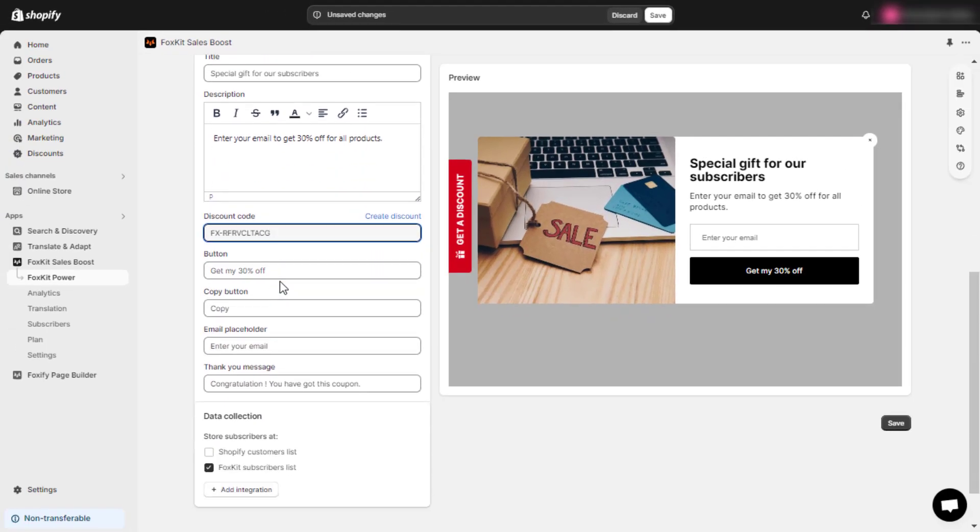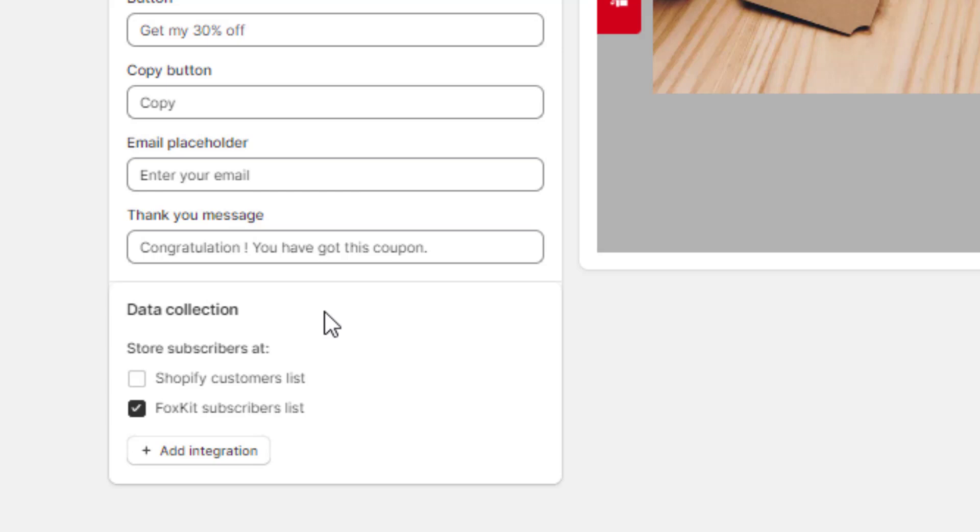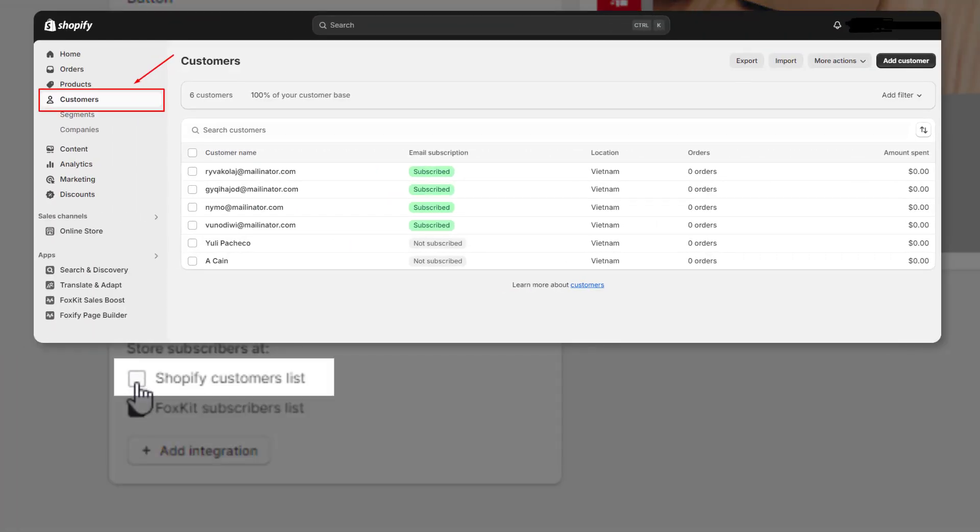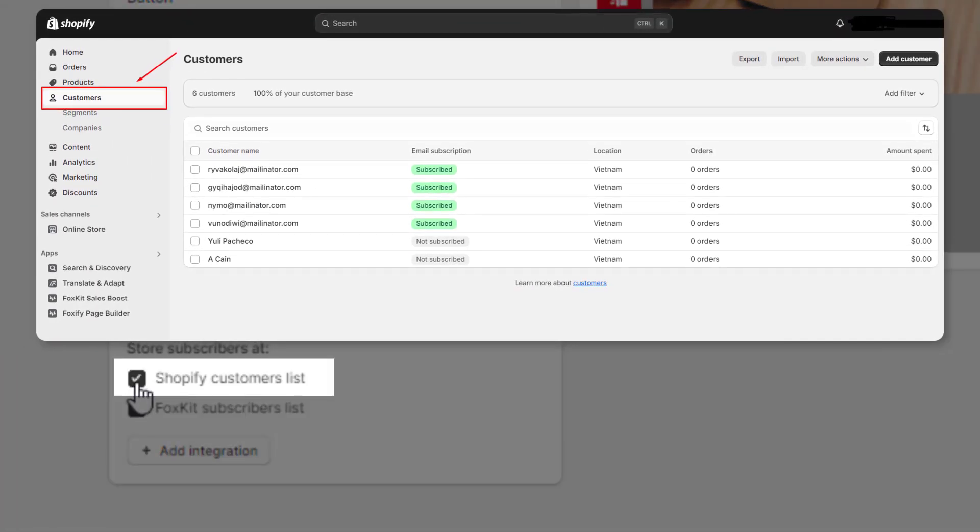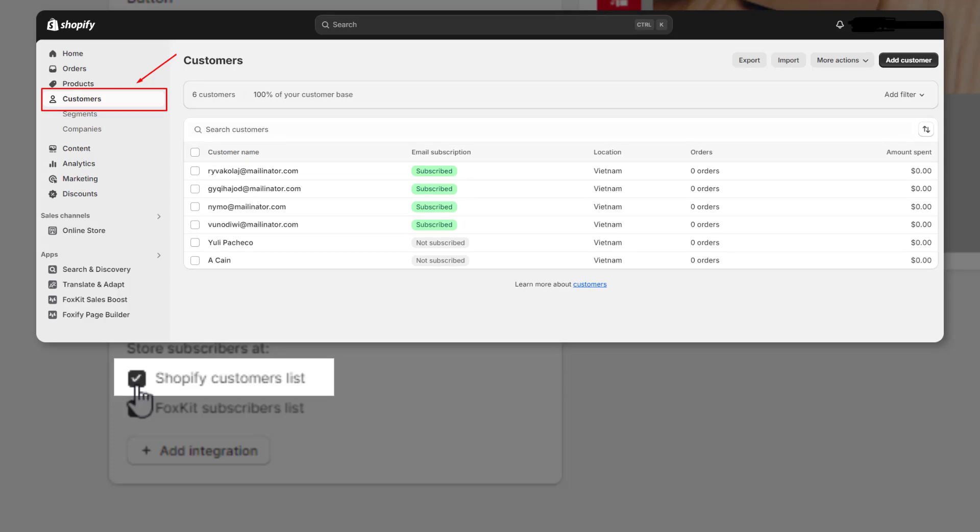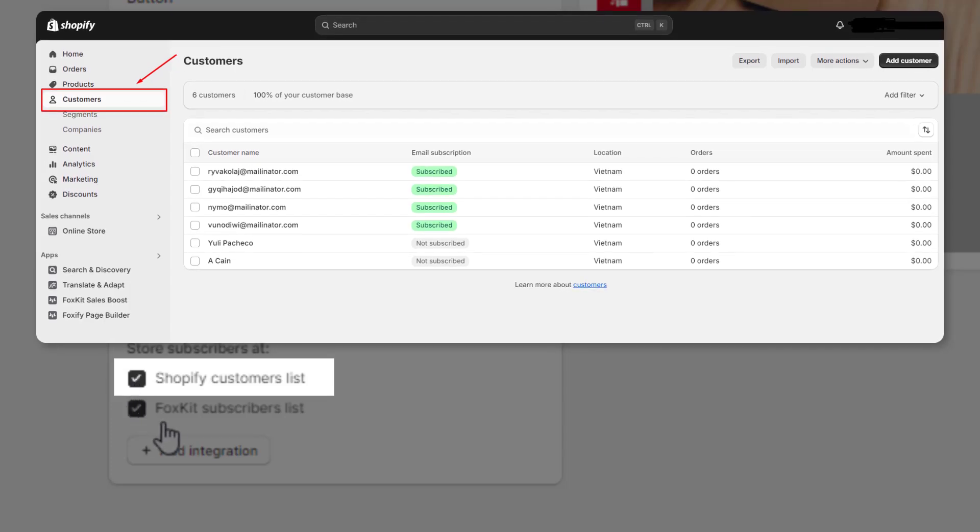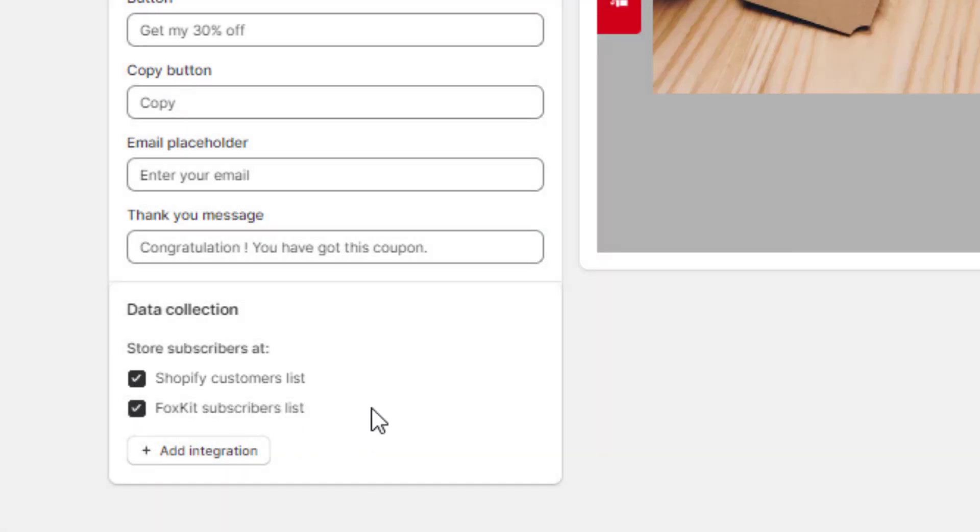Move to the Data Collection section, you can choose where you would like to store the subscriber information. Check Shopify Customers List if you want to store data directly within Shopify.